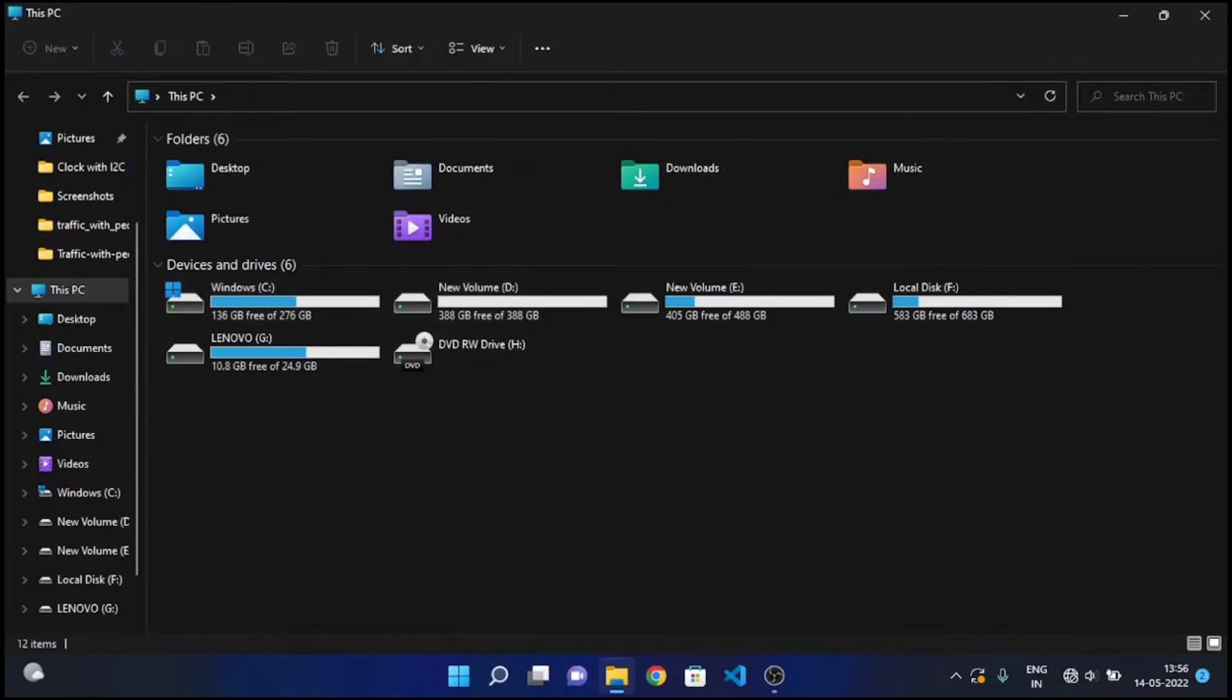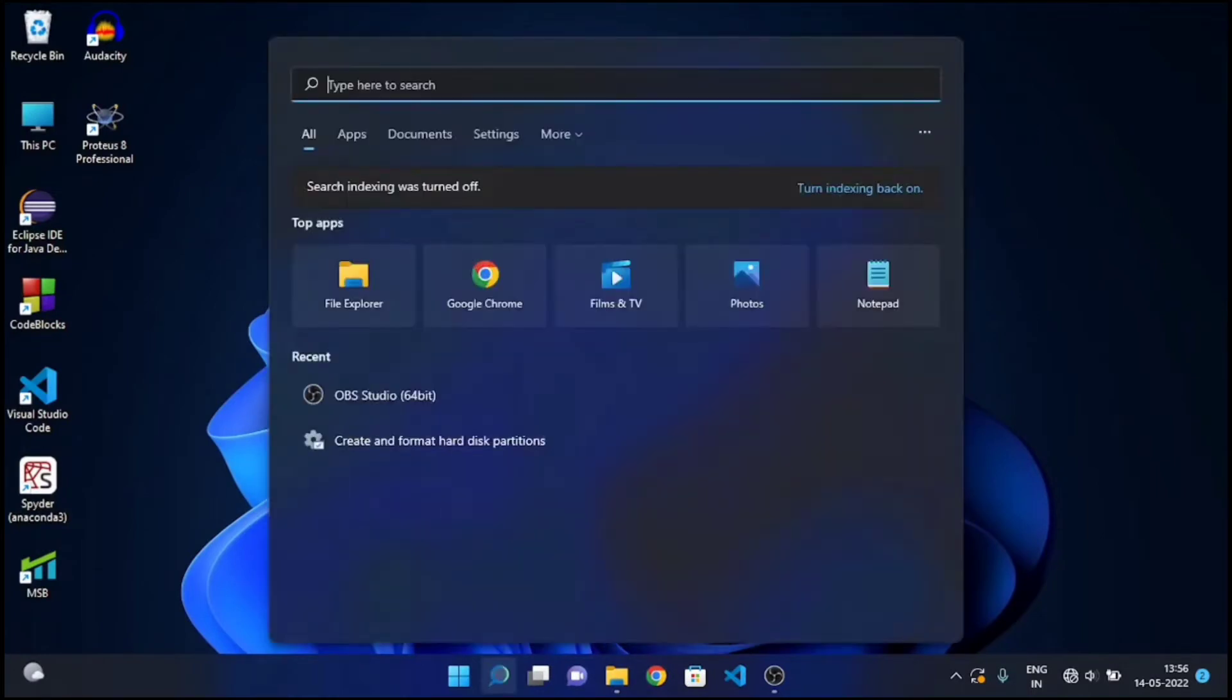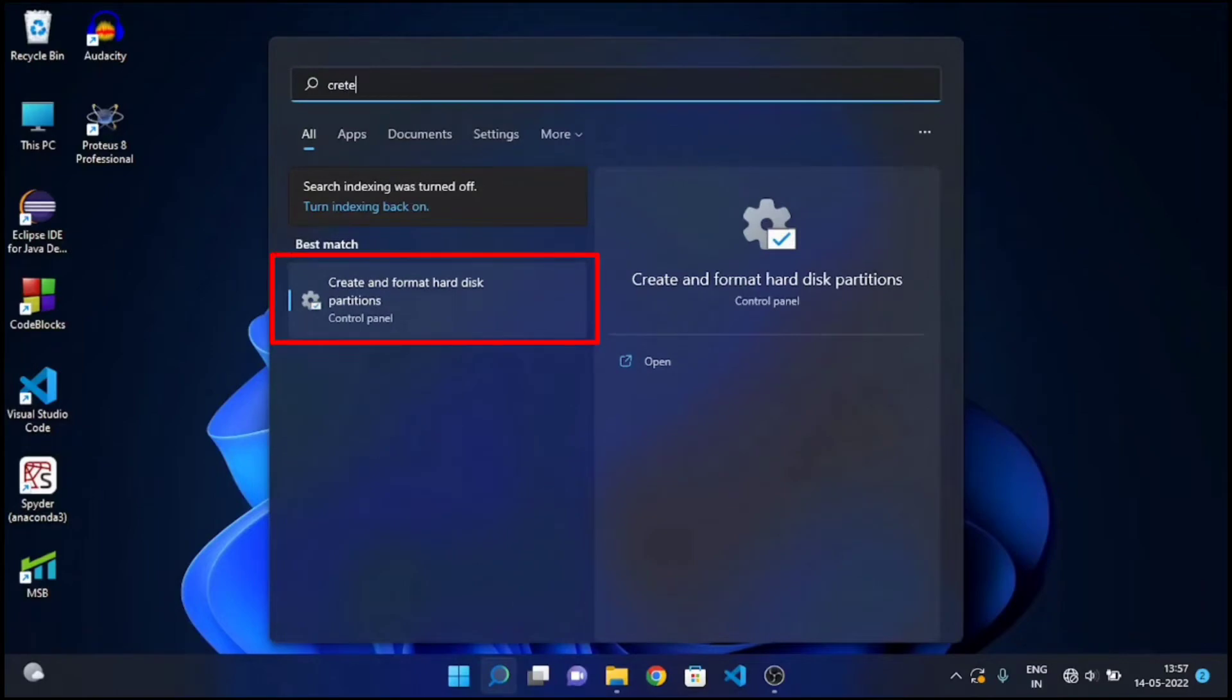Firstly, transfer all your data from D drive to some other drive and make sure it's empty. Now open the Windows search bar and search for Create and Format hard disk partitions. Open it.